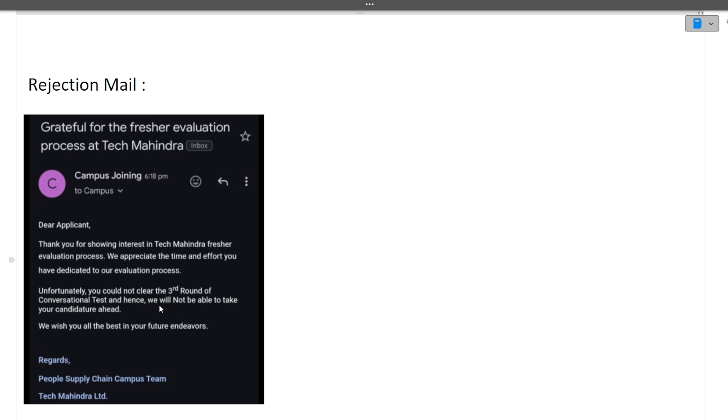In these rounds, students get rejected, so do not take this round lightly. I know many of you have this third round tomorrow or day after tomorrow, so don't take it lightly. Many of you are rejected in this particular round only. I hope this doubt is clear to you.